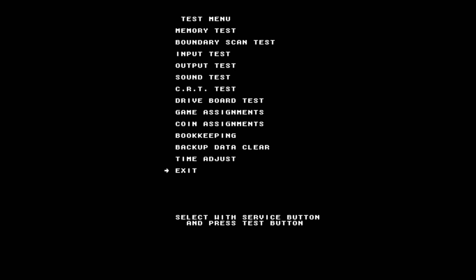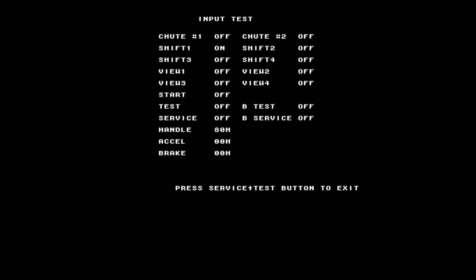Now, depending on the game, you can navigate the test menu using your A and Y buttons, and then you can press X to select something. So, for example, input test. It lets you test all the buttons to see the mappings in-game themselves.